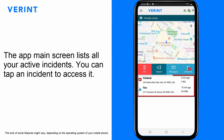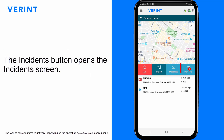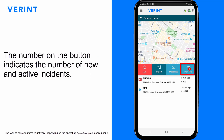The app main screen lists all your active incidents. You can tap an incident to access it. The Incidents button opens the Incidents screen. The number on the button indicates the number of new and active incidents.